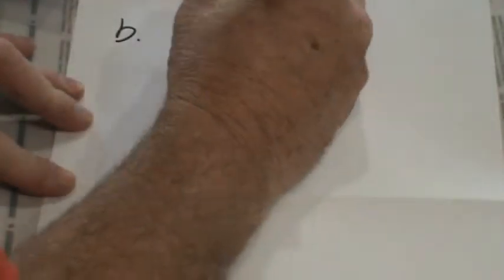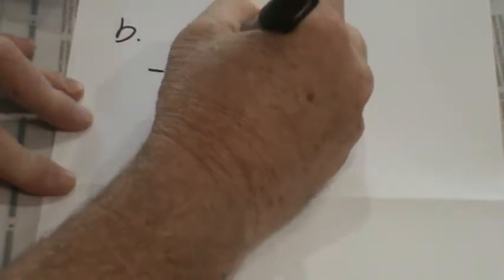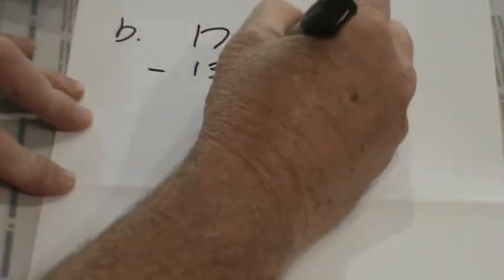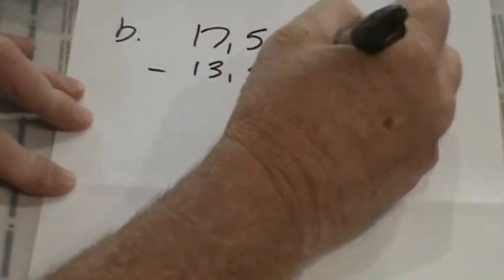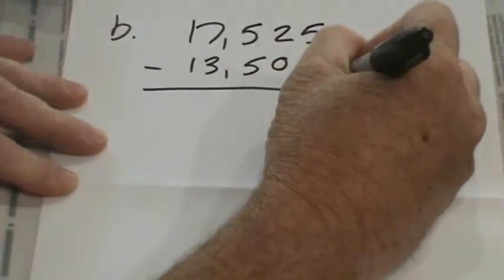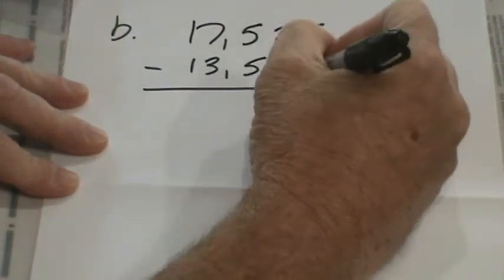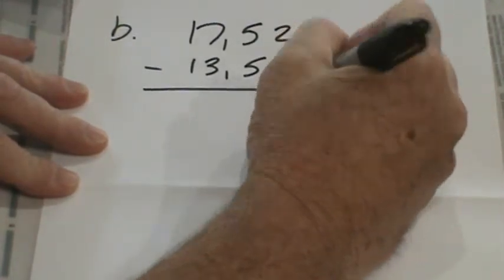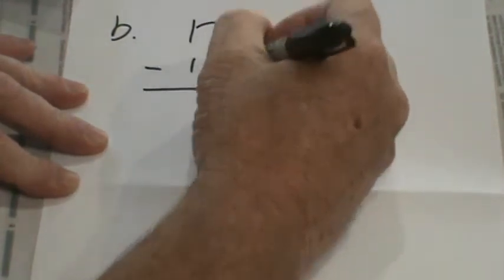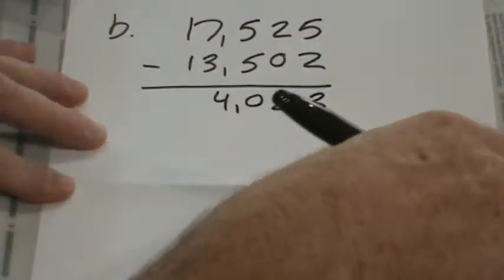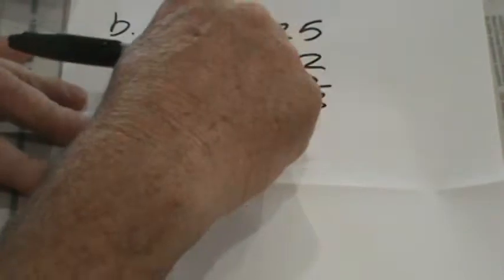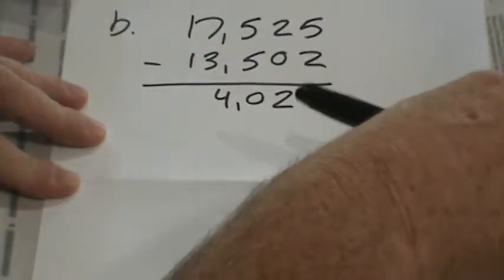So let's go to B, and B is 17,525 minus 13,502. Okay, 5 minus 2 is 3, 2 minus 0 is 2, 5 minus 5 is 0, 7 minus 3 is 4, and 1 minus 1 is 0. So we have 4,023, and if we add these together, we should get that.